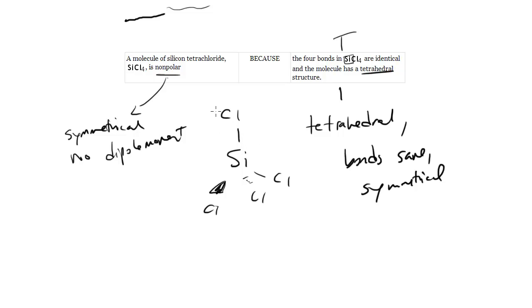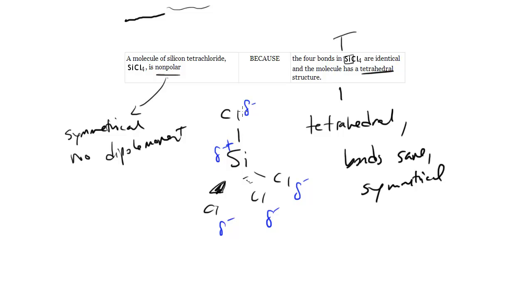Chlorine has a high electronegativity. So all these chlorines are slightly pulling harder on the electrons in the bond than is silicon, which is less electronegative and therefore is slightly positive. So notice the ends of this molecule are slightly negative, the middle is slightly positive.